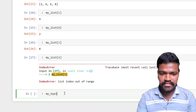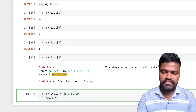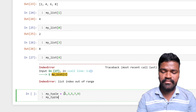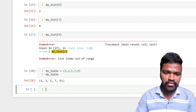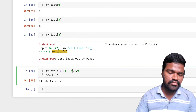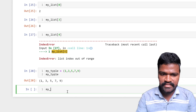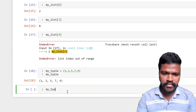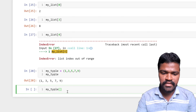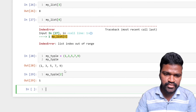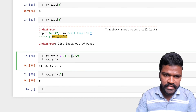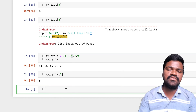In a similar fashion we access tuple elements also. I have a variable called my_tuple containing odd numbers. This works similarly to list. I want to access the element at index two — zero, one, two — and I am getting five. This is how we can access tuple elements.